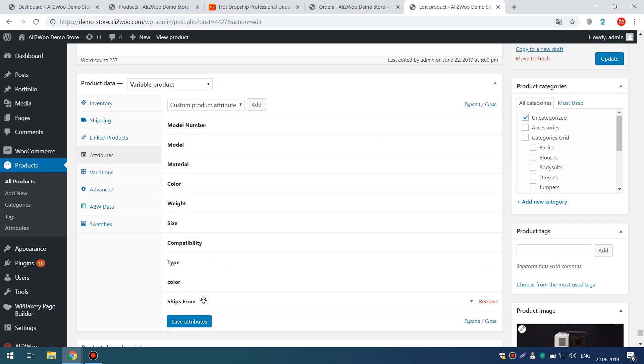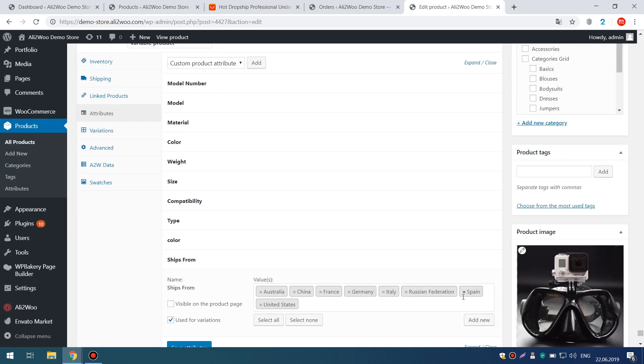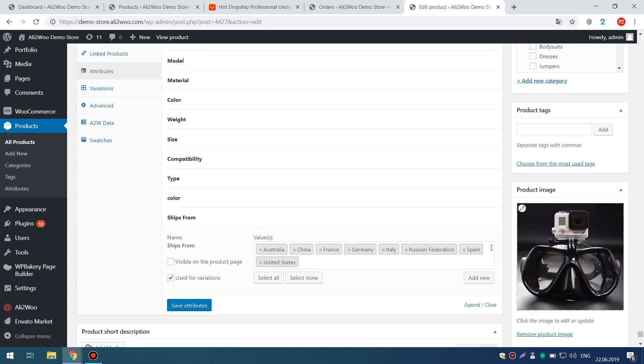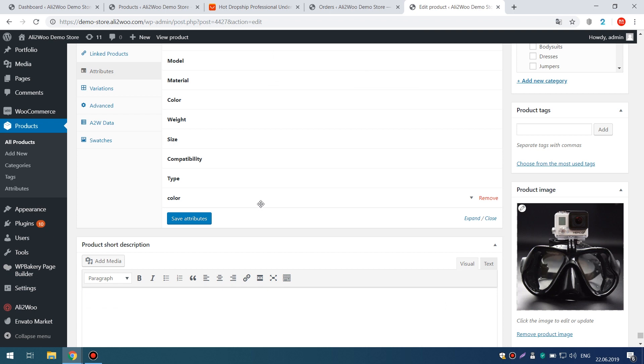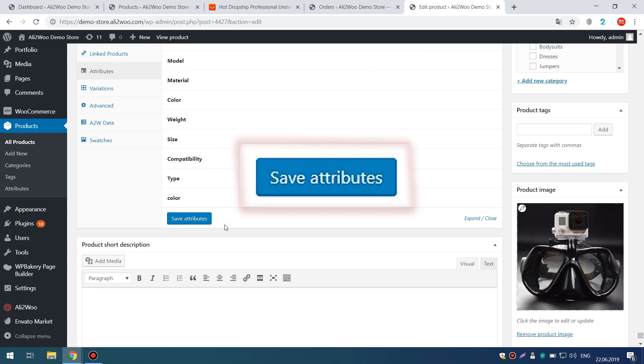After that, remove the Shipped From attribute from the Attributes tab. Remember, after that, you need to save the changes in this product.